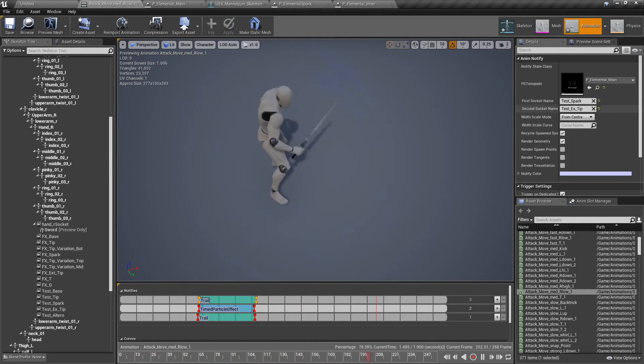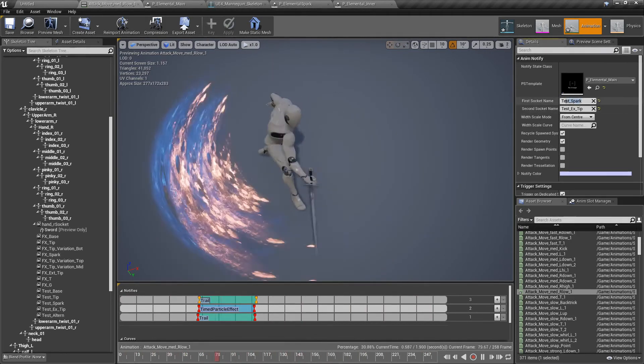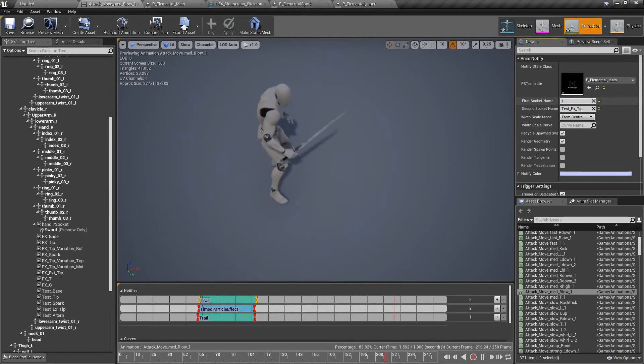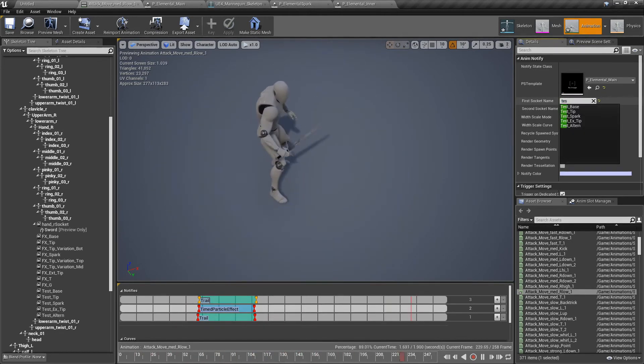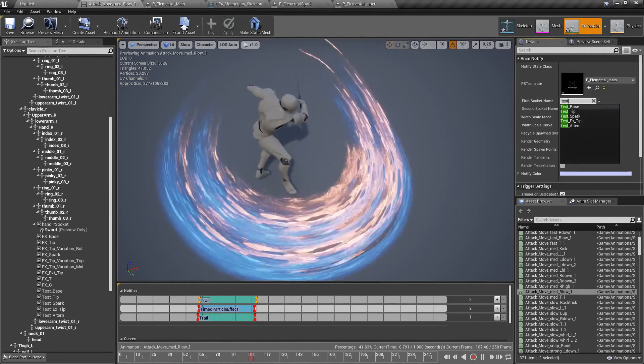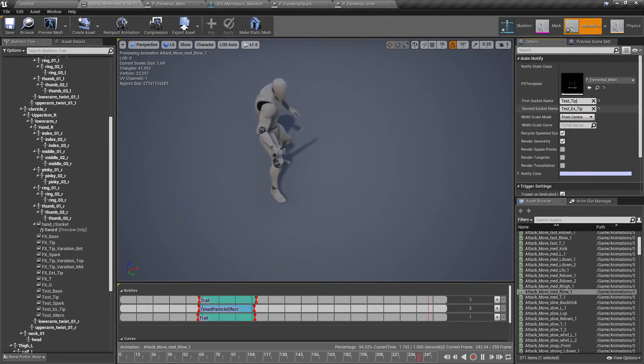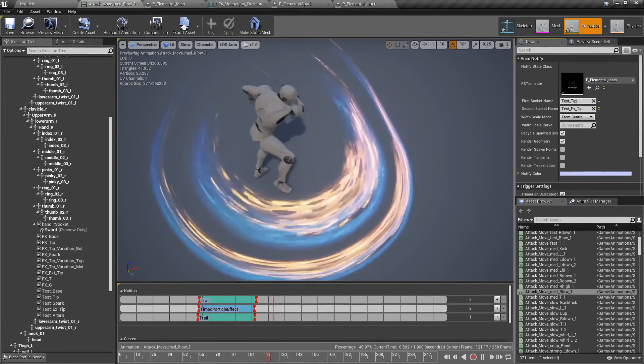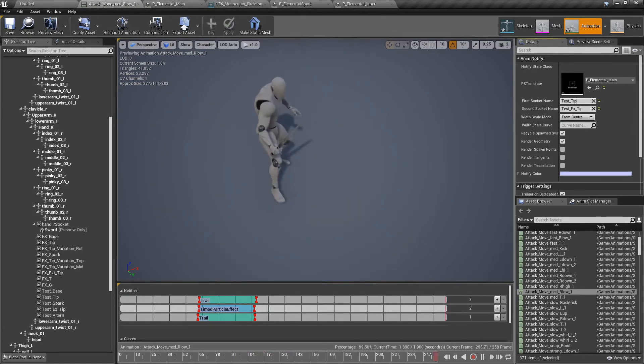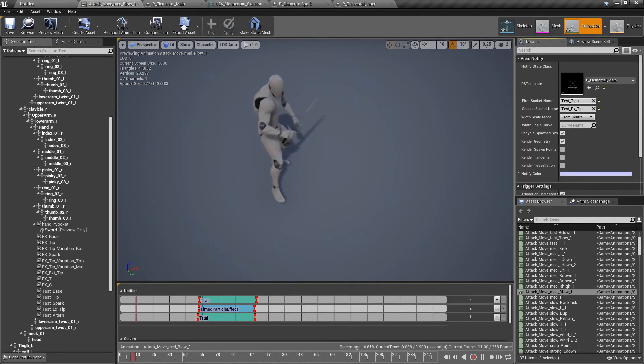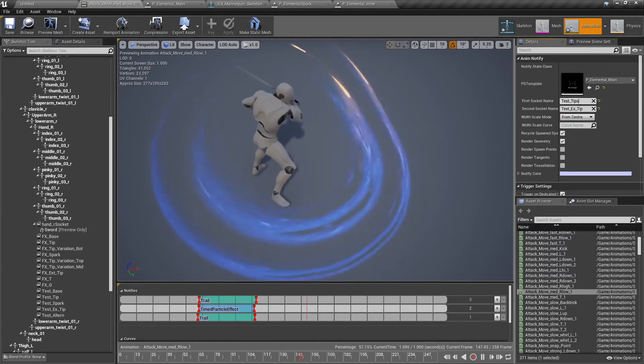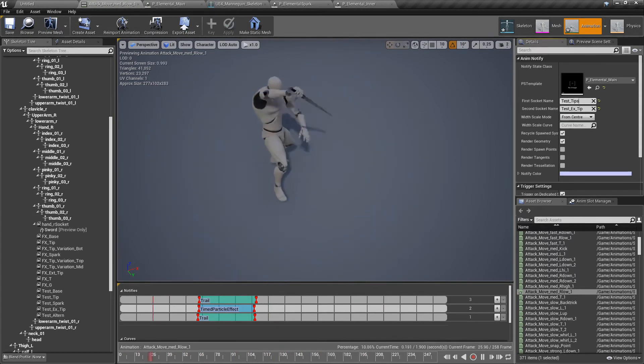Let's change this from test spark to the new one, to the tip, test ex-tip. Yeah, this is too much. So maybe it is test tip from this one. Yeah, you can start seeing what I'm trying to show you.